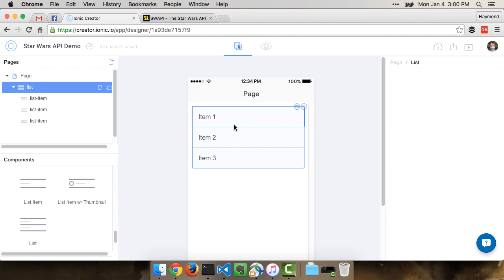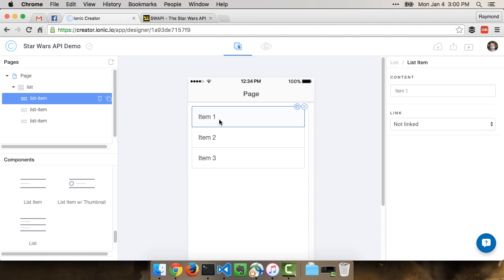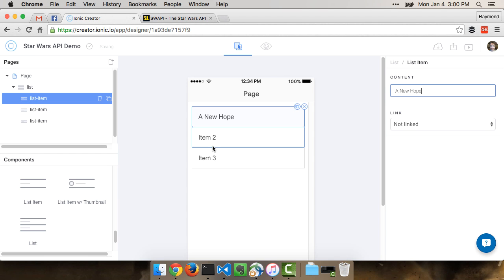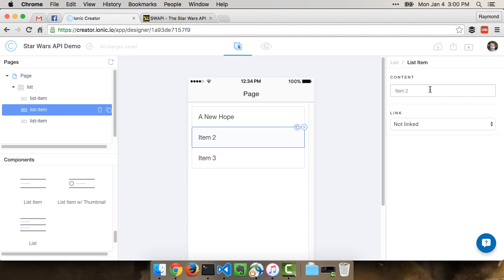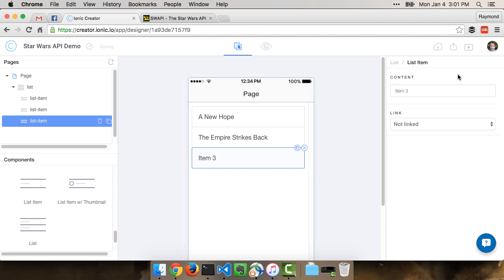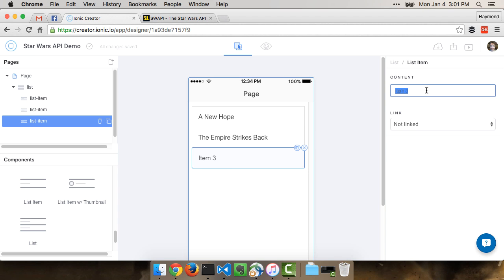You get three list items automatically, and you can add some more and take some off, but we're just building a prototype, so it's really not that important. But I do want this to kind of look a bit realistic, so I'm going to go into each list item and change the text to be the name of a Star Wars film. So we'll do A New Hope, and the Empire Strikes Back, and the last one will be Return of the Jedi.